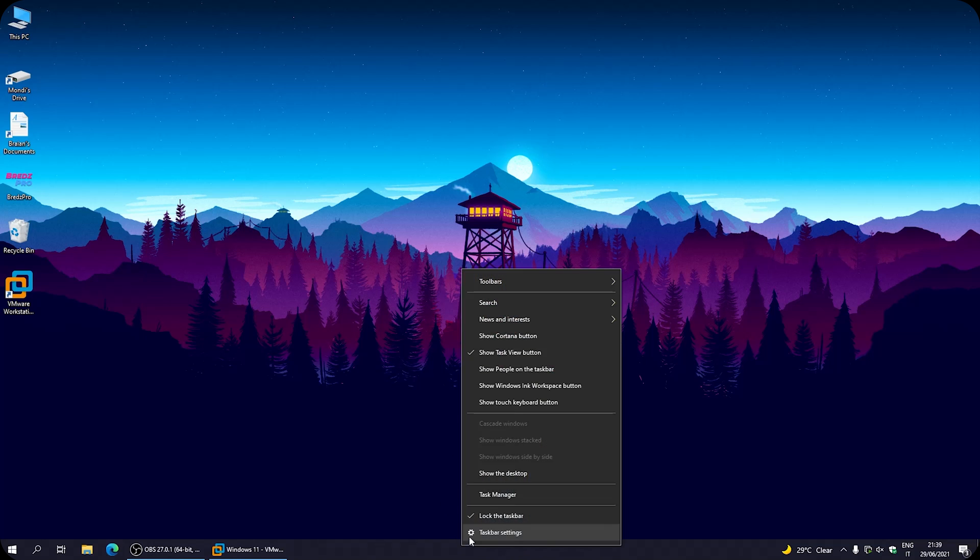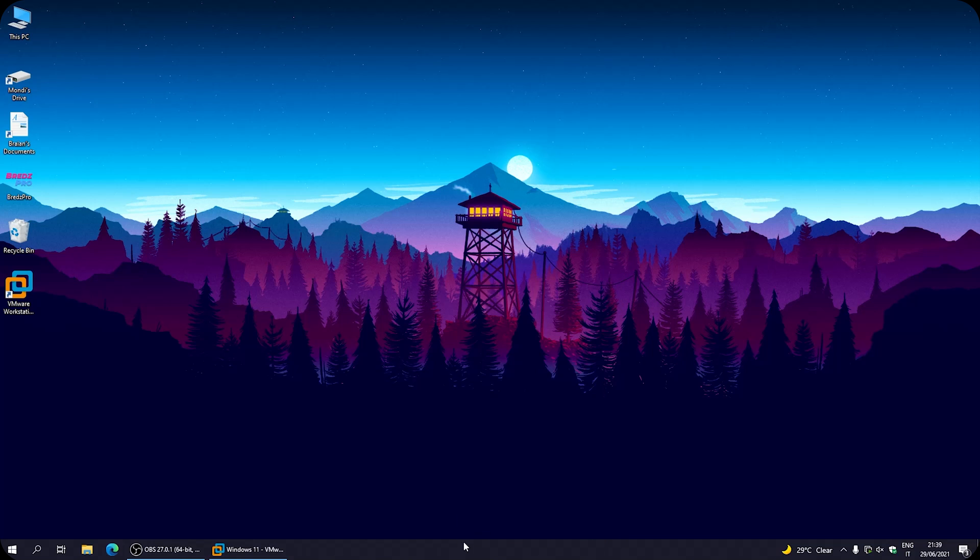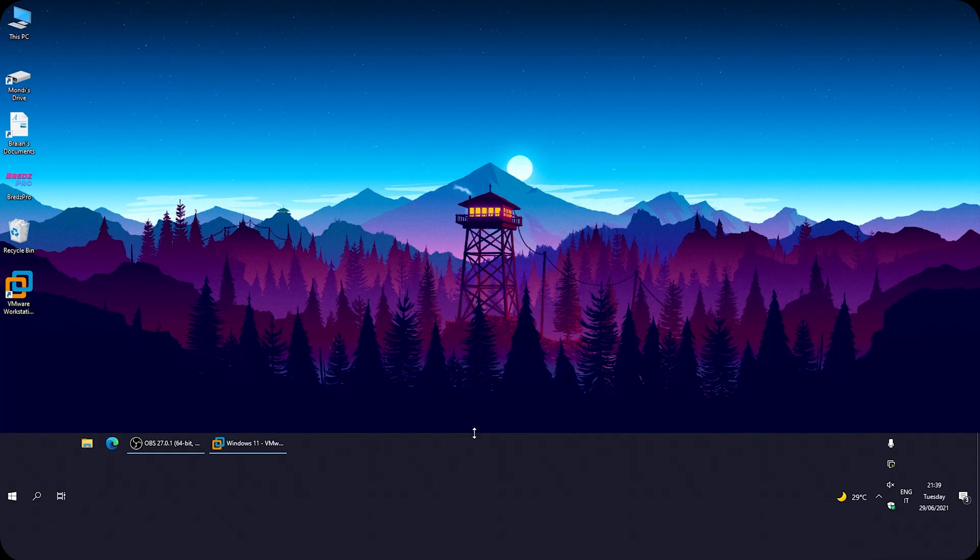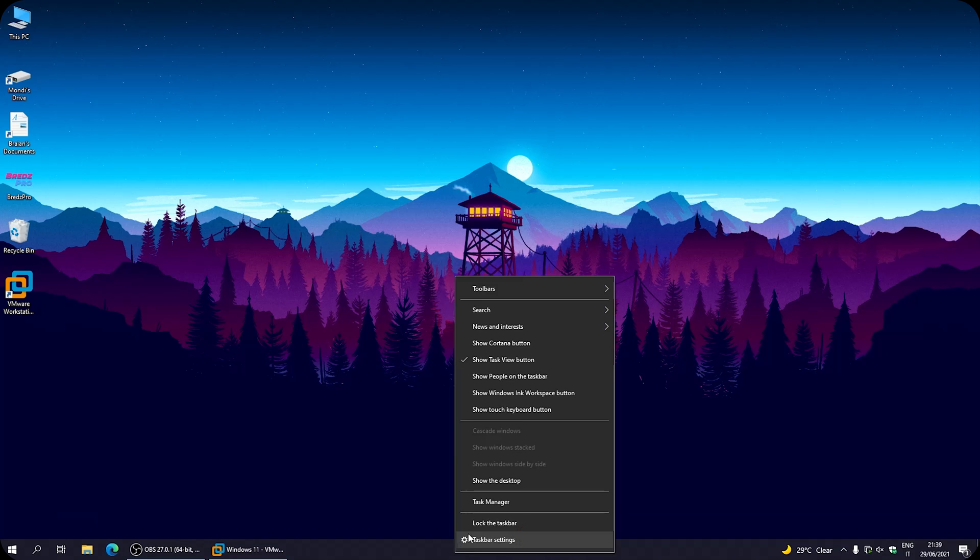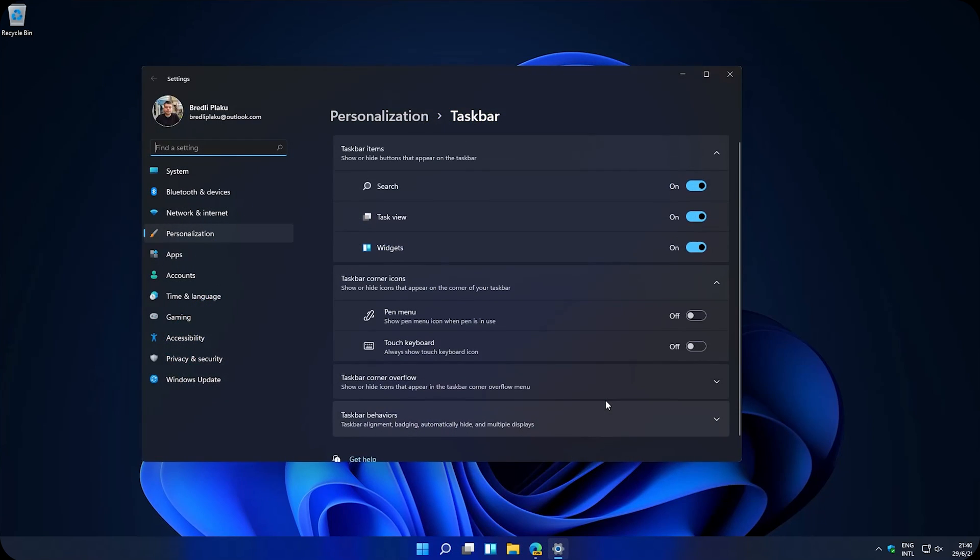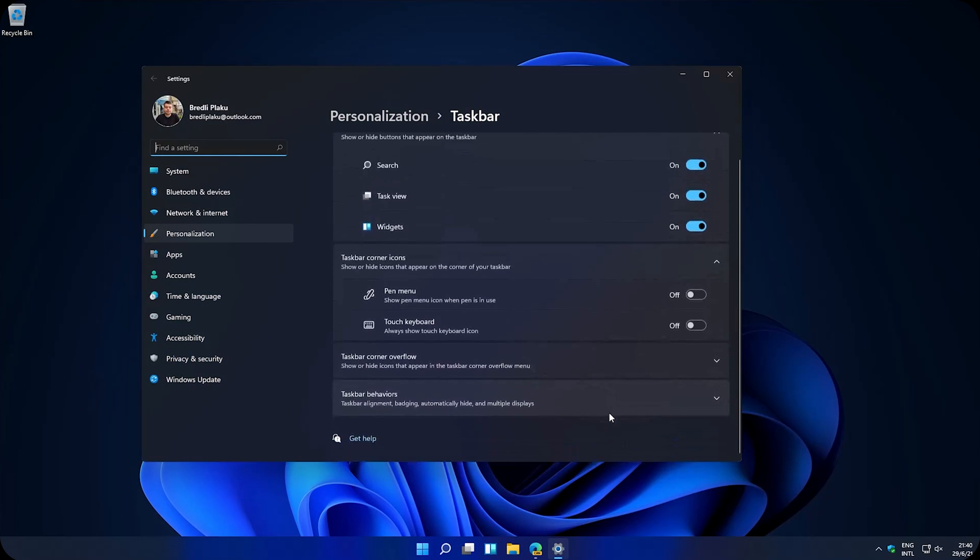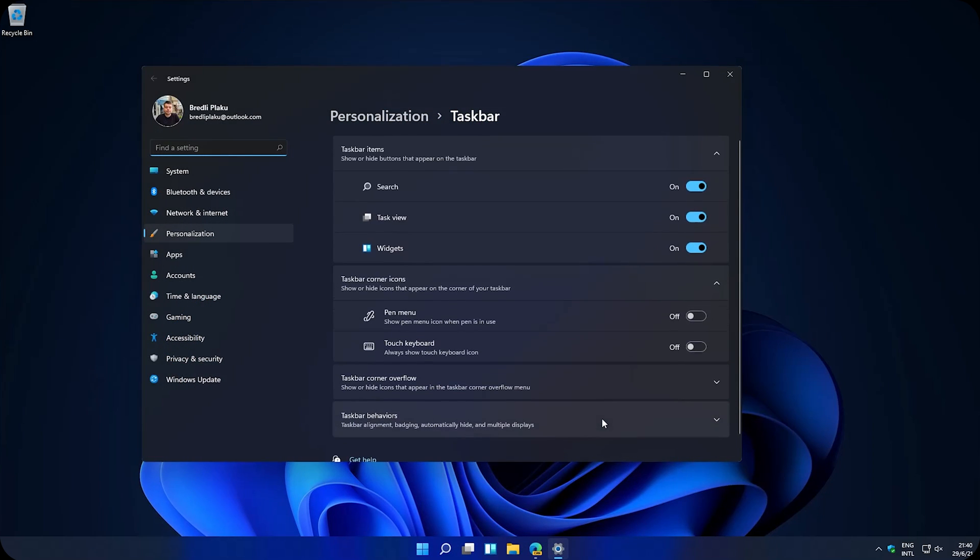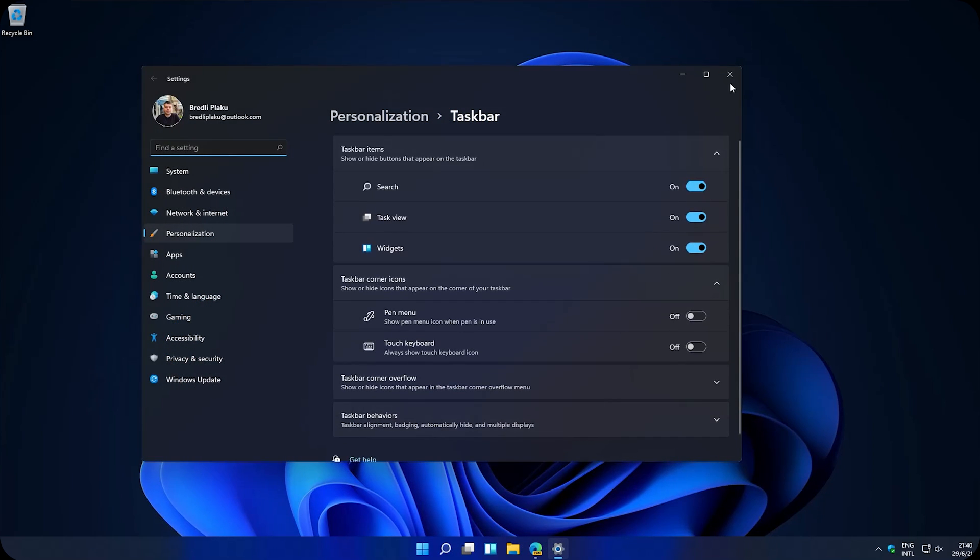As you know, in Windows 10 you can simply unlock the taskbar and change the size however you want. Meanwhile, in Windows 11, which doesn't have the size option in it. So, we gotta go deeper.